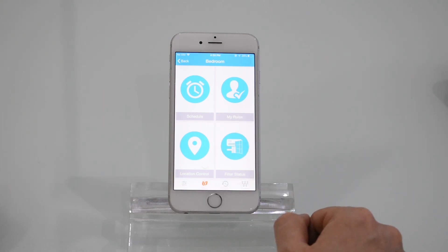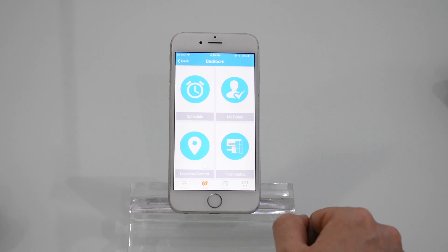Today I'll be explaining the location control feature — how location control works, how they add convenience in our daily lives, and how they save energy. Let's set the location control.